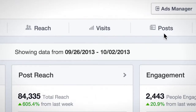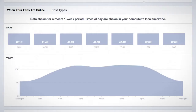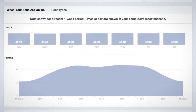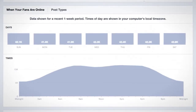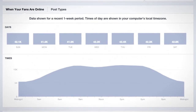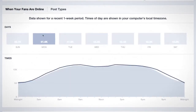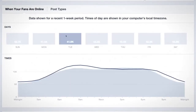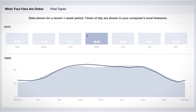The Posts tab is divided into When Your Fans Are Online and Post Types. When Your Fans Are Online shows you when the people who like your page are on Facebook. Point your mouse cursor over a given day to see when your fans are most likely to be consuming post content.